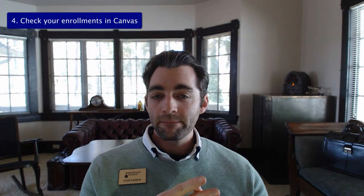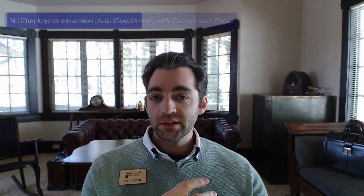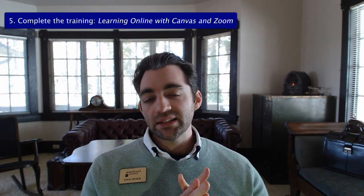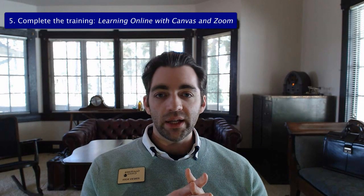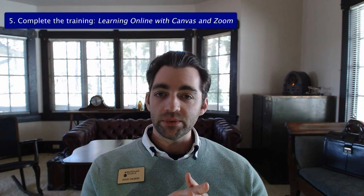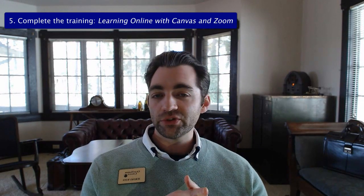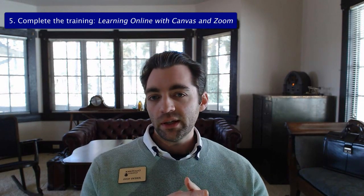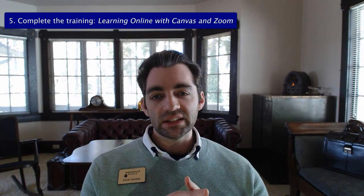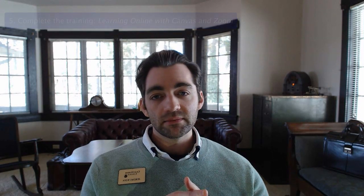In this short video, I want to show you how you can get support from GHC staff. I want to show you how you can join a Zoom conference call, how to log into your MyGHC portal, as well as Canvas, how you can check that your enrollments for the spring quarter are correct. And lastly, I want to show you a short course that we've prepared for you that will train you in how to be successful in online classes. Let's get started.